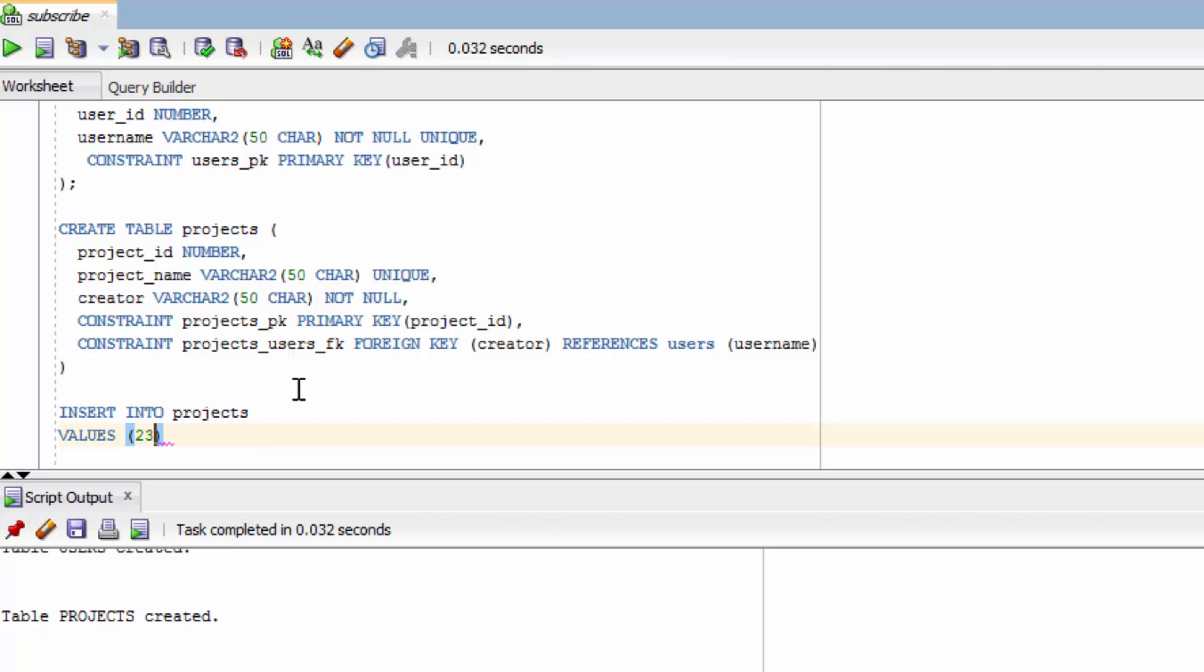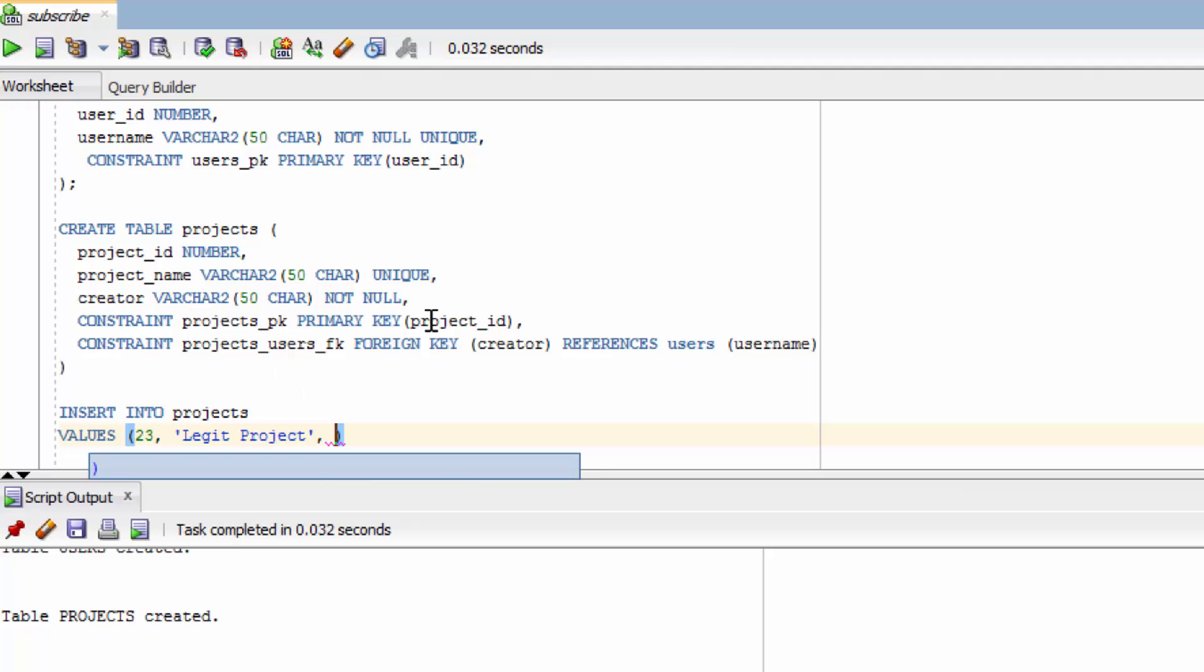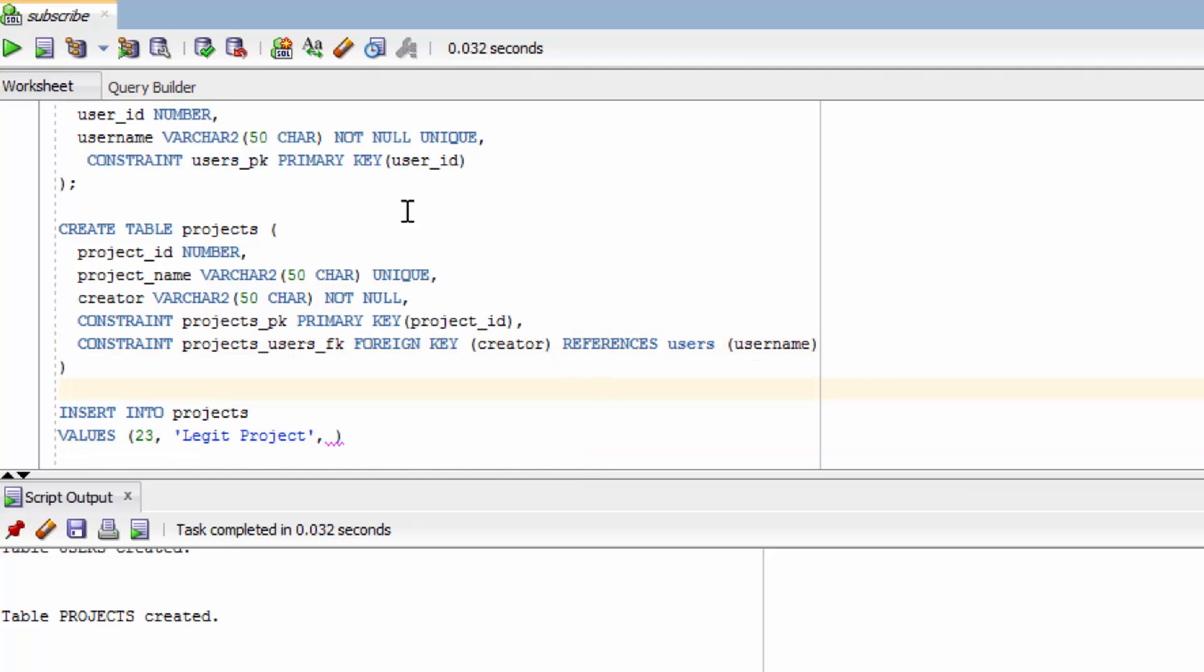So we could just say 24, 23, whatever. Then a comma and then inside of quotes the project name. And then finally we need to say the creator. And that's going to be the creator's username because that's what the creator column references. So that means we need to pass in the username inside of quotes. So in here I'll just say created by Caleb Curry.